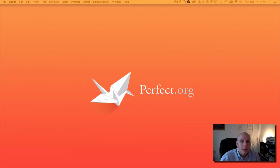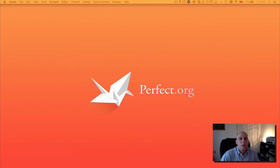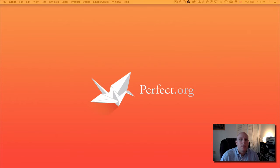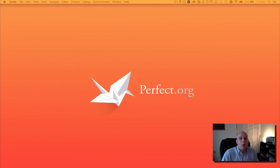Hi everyone, this is Ryan Collins here bringing you another video. You can find contact information for me at ryanmcollins.com and you can find more information about the Perfect Project at perfect.org, including documentation and how to get involved.